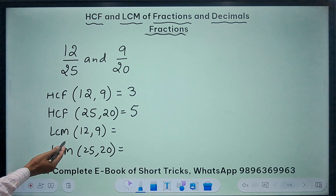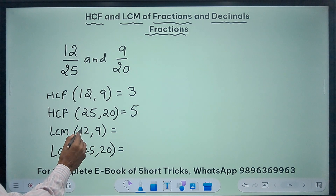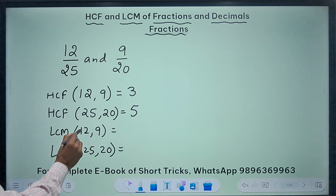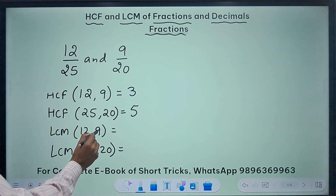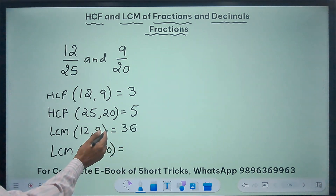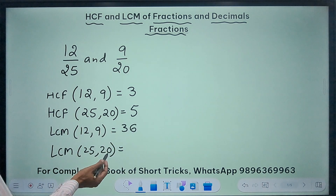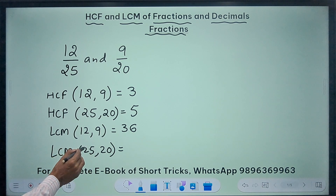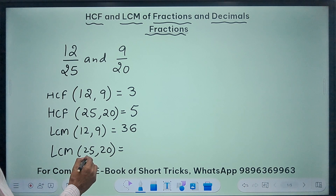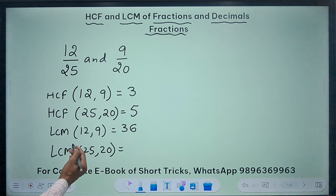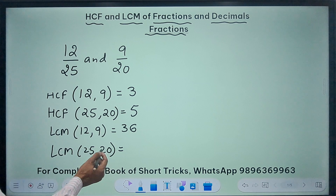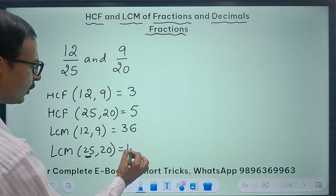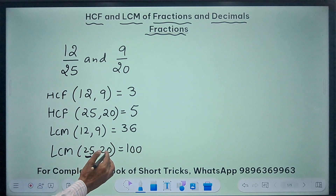Now come to the multiples. 9 doesn't divide 12, so let's take the multiples of 12. 24 is not divisible by 9, but 36 is divisible by 9, so 36 is the LCM of 12 and 9. For 25 and 20: 20 doesn't divide 25, so take multiples of the larger number 25 — next multiple 50 is not divisible by 20, 75 is not divisible, but 100 is divisible by 20, therefore 100 is the LCM of 25 and 20.